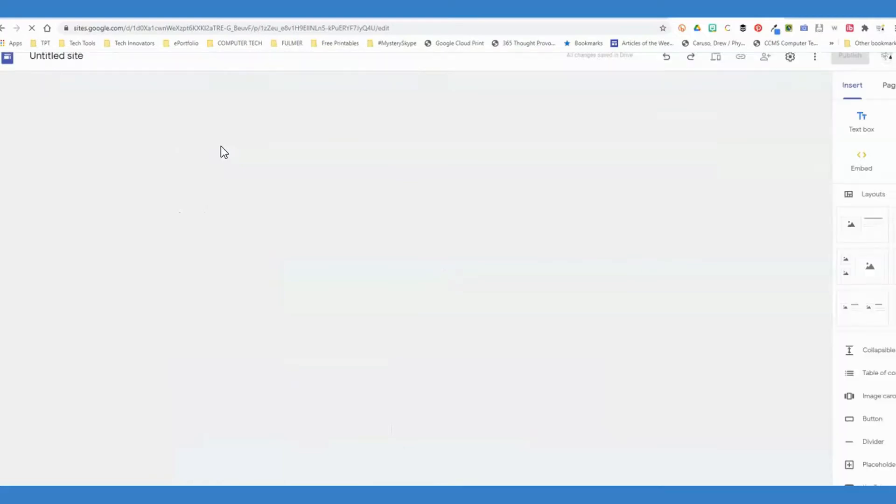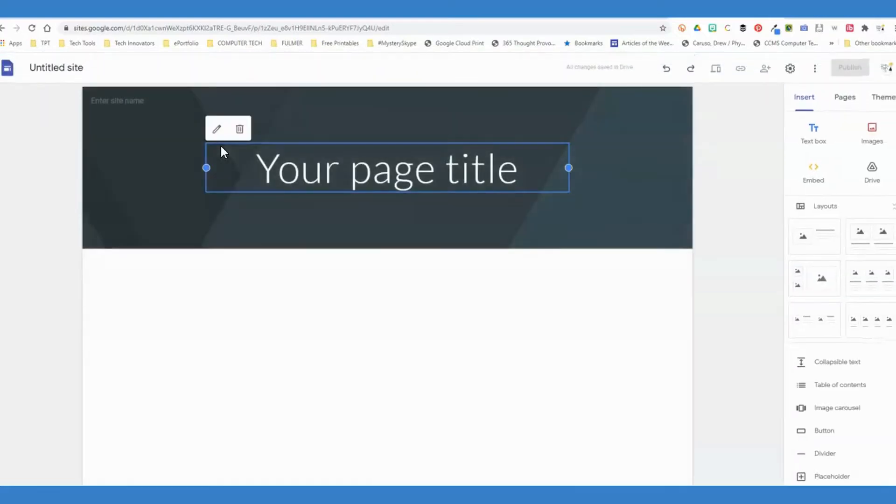If you are a teacher or student wanting to create a Google Site, this tutorial should be very helpful for you.